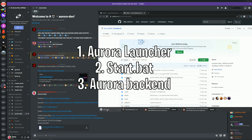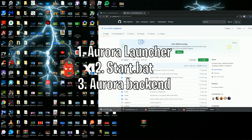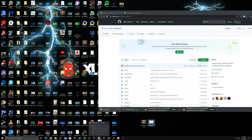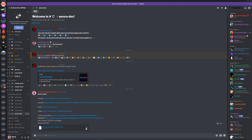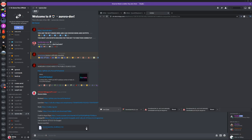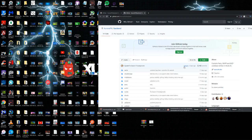Then go back into the Discord one more time and right at the bottom over here it should say Aurora launcher. Download that, go over here, click on keep, and drag it into your desktop.